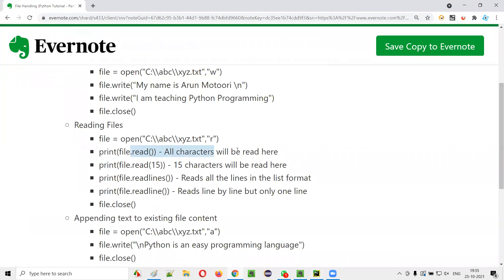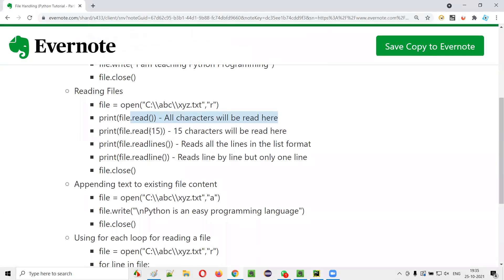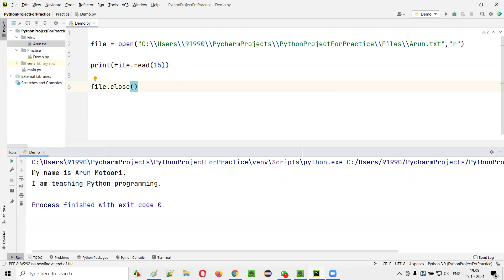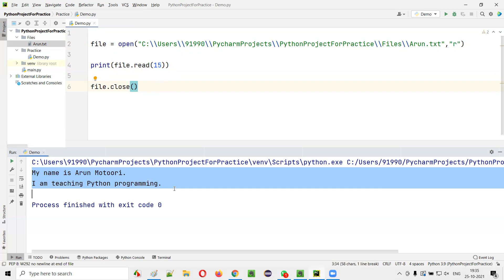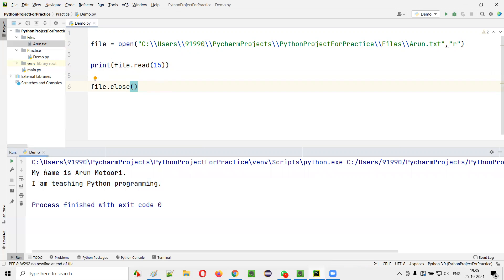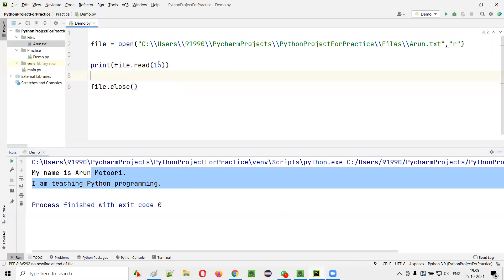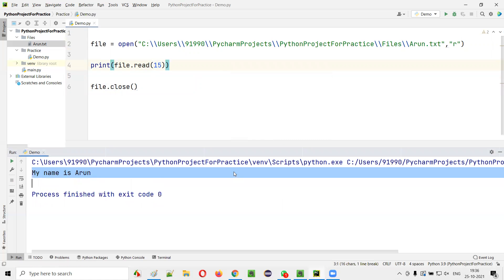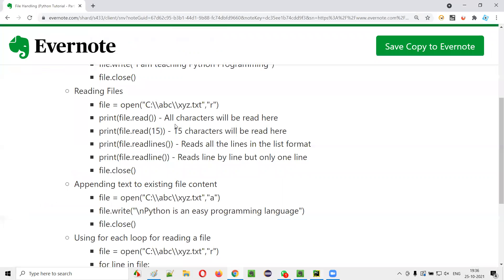Now I don't want to read the entire text. I would like to read only 15 characters, restricting the reading to 15 characters. The complete text is more than 15 characters. By passing 15 inside file.read(15), only 15 characters will be read. Run this code — you see 'My name is Arun' got printed, which is 15 characters.